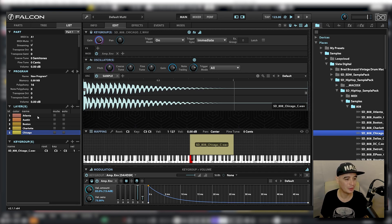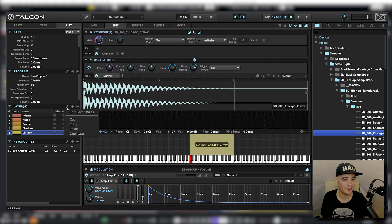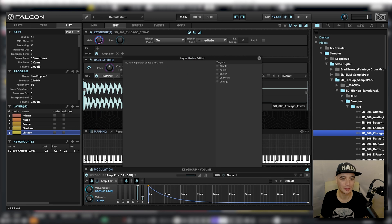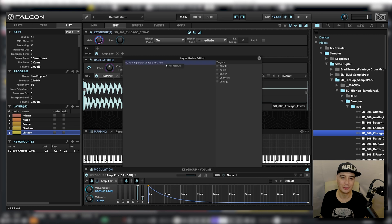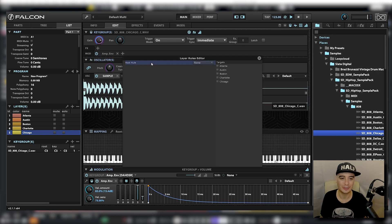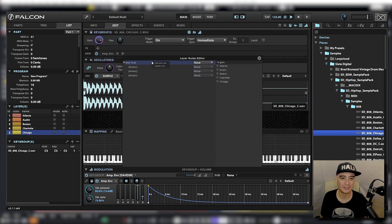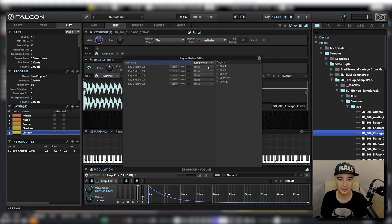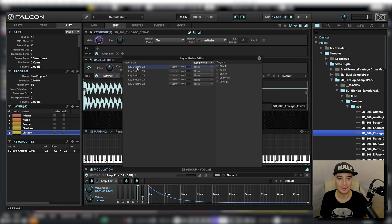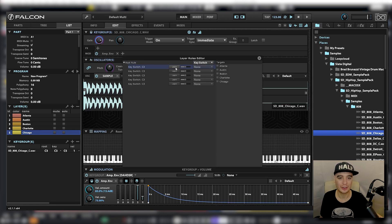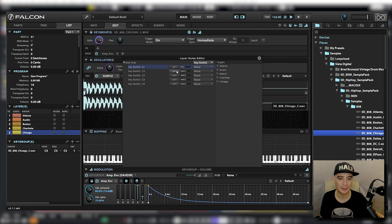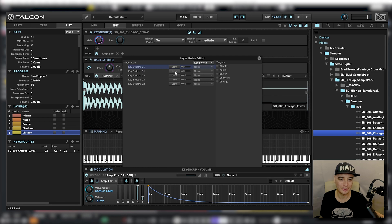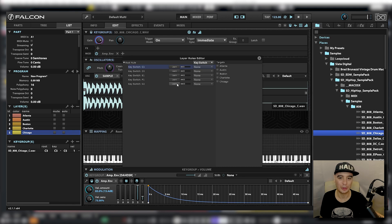What I'm going to do is in the list view here, click on the wrench and go to edit layer rules. At the top here it says no rule, right click to add a new rule. I'm going to add a root rule. We've got five layers here, so right click on this root rule and add five sub layers. In the top root rule, I'm going to go to key switch and on the first key switch, I'm going to click on learn and then I'm going to press C1 on my MIDI keyboard. I'm just going to keep it all the white notes for now. So D1, E1, F1, G1.